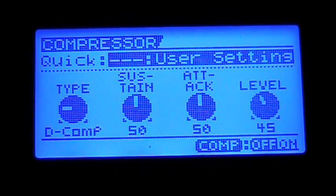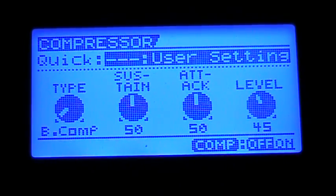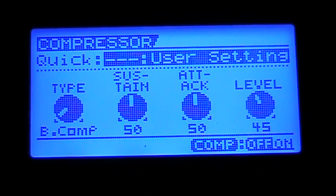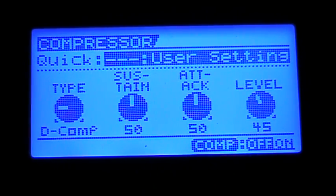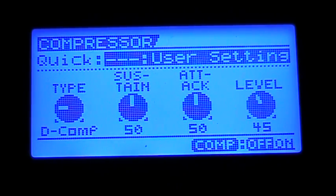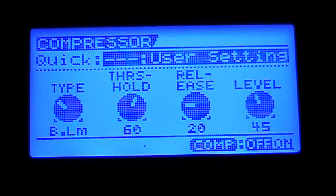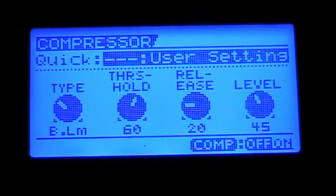On the very left here we've got the very first one, the Boss Compressor, which models the CS3. The next one is the D-Comp, that models the MXR Dynacomp. Next we have a Boss Limiter, so that's a stereo limiter — that's a nice one.